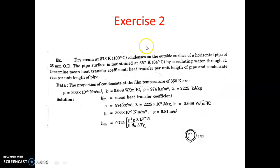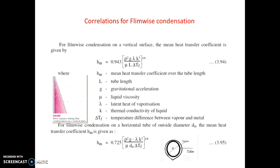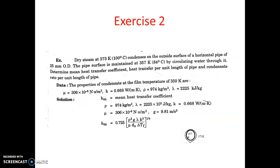This is Exercise 2. In the previous lecture we discussed that there are two types of formulas: one for vertical and one for horizontal tubes. This problem covers the horizontal tube case, where condensation occurs on a horizontal tube. We have to calculate the mean heat transfer coefficient, the heat transfer rate per unit length of the pipe, and the condensate rate.